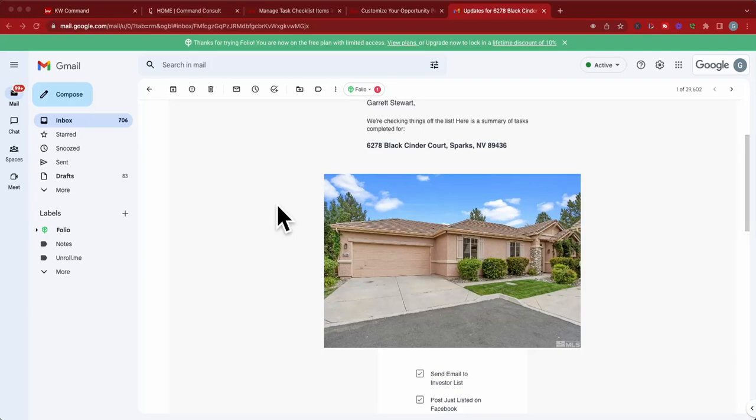Hi guys, it's Garrett Stewart with Command Console, and I wanted to show you this cool trick that's been around for a little bit but not many people either know about it or use it. I want to show you how I use it in my personal business.